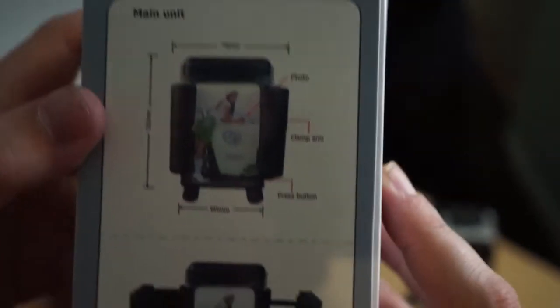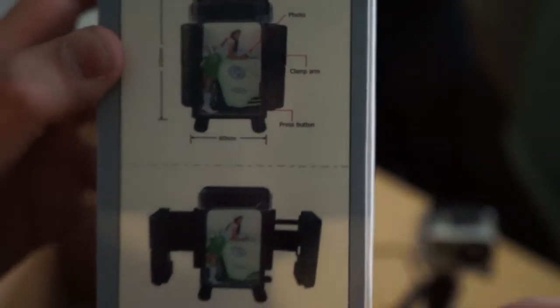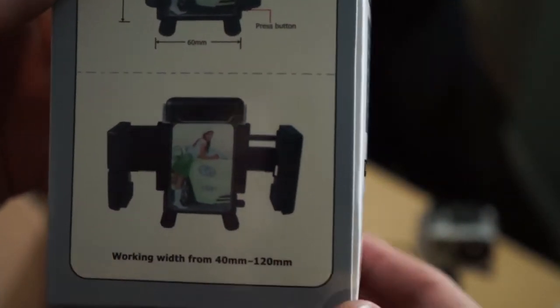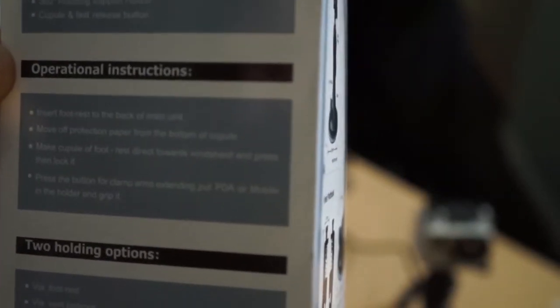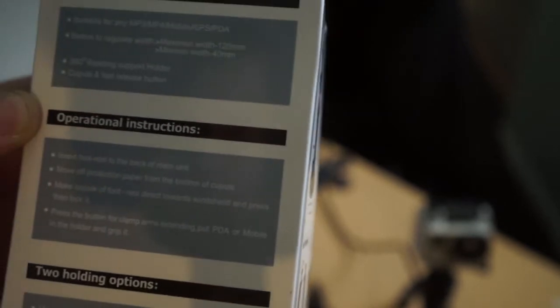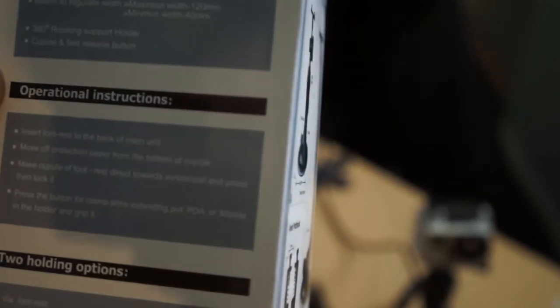Let's see, outside of the box it tells you how big it goes and it features suitable for any MP3, MP4, or mobile GPS PDA, button regulate width.